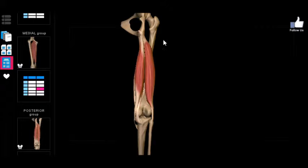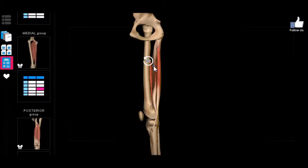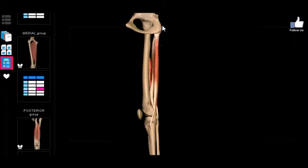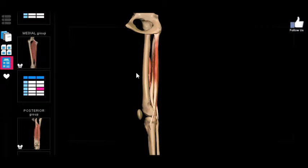Since these muscles are on the back of the pelvis extending along the back of the femur, you can probably guess they're going to pull the hip backward — not forward, not inward or outward, but backward. And what action is that called? It's extension. The gluteus maximus is the primary extensor of the thigh, but these are also extensors of the thigh.